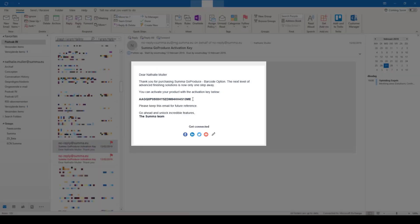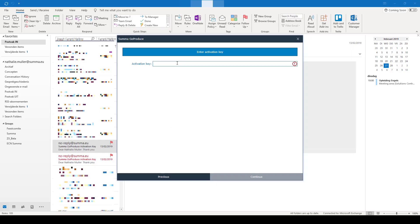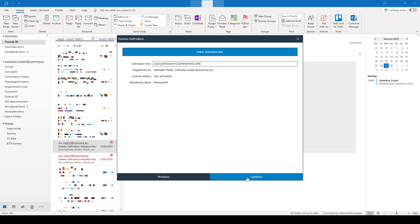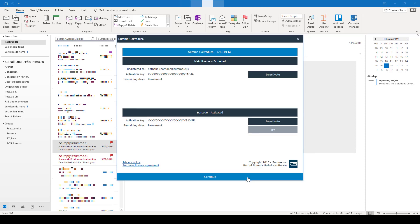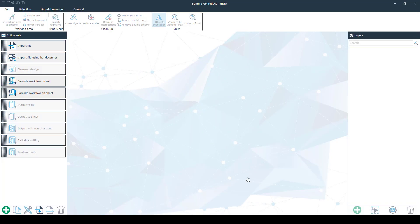If you order the barcode option, you will have received a second email. Open this mail, copy the code, and fill it in here. When those are filled in, you can click Continue, and now Summa Go Produce will open. You are ready to start working with Go Produce.